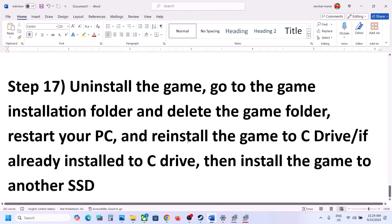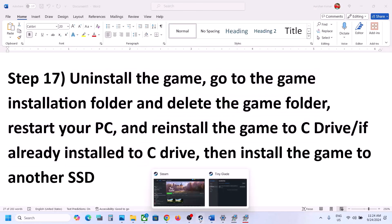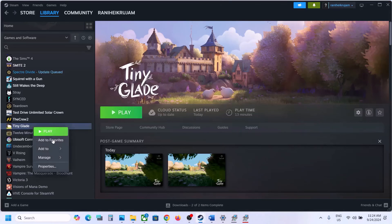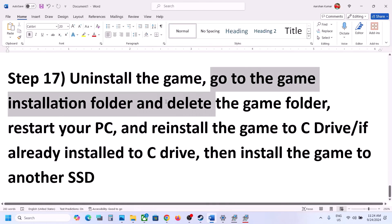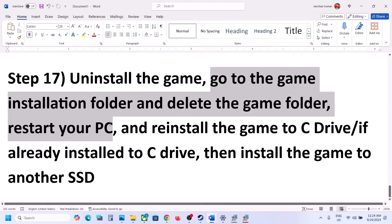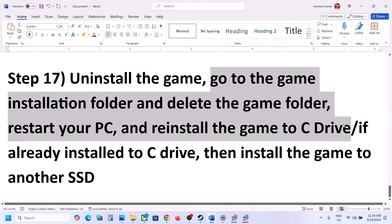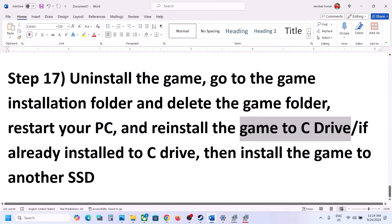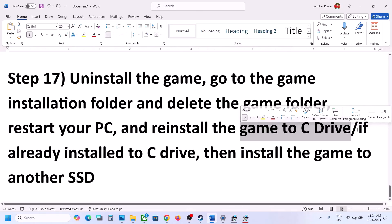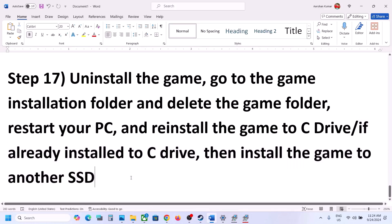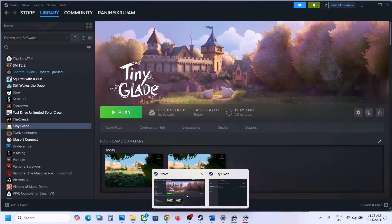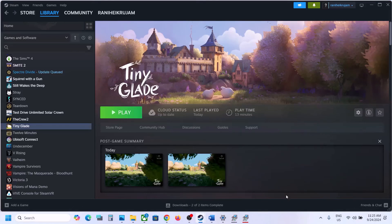The last step is to uninstall and reinstall the game to a different drive. Right-click on the game in Steam, select Manage, then Uninstall. After uninstalling, go to the game installation folder and delete the game folder, then restart and install the game to the C drive. If it's already on C drive, try installing it to another SSD. One of the steps shown in this video should help you get the game running on your Windows computer. Thank you so much for your time — please like this video and subscribe to my channel.